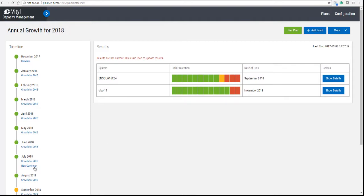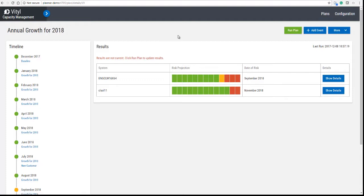Now we're going to rerun the plan. You can see it there in the timeline. So we're going to rerun the plan and see what difference this makes to the risk projection.